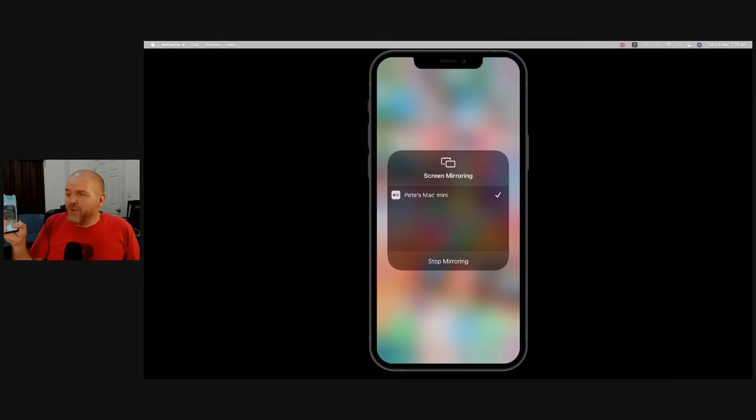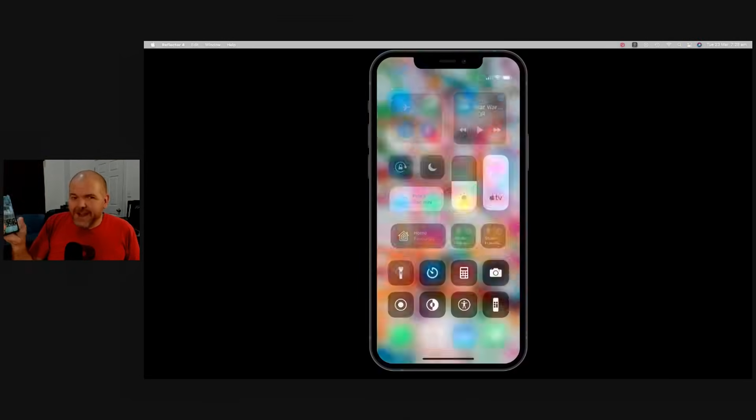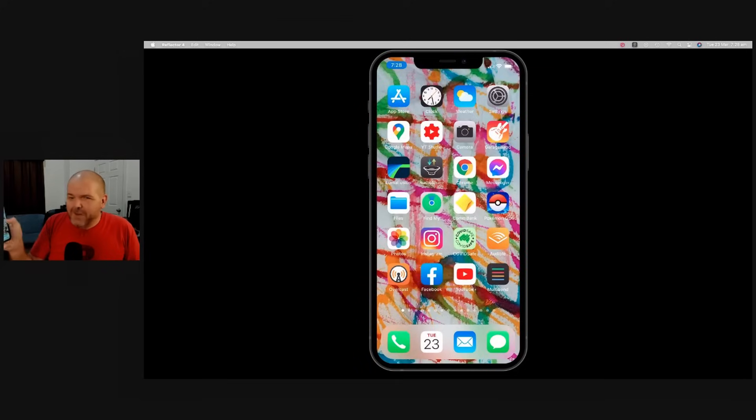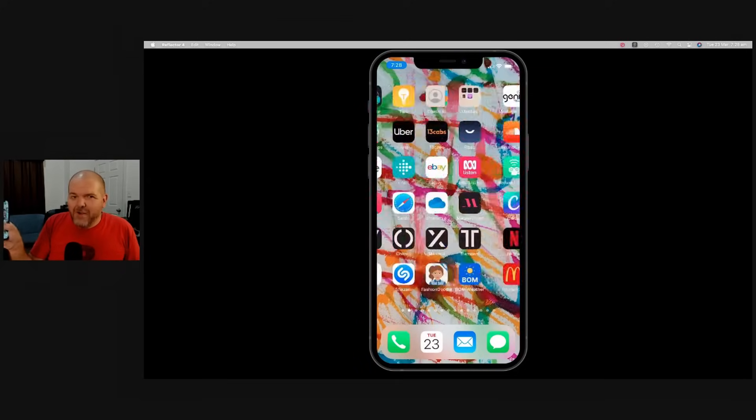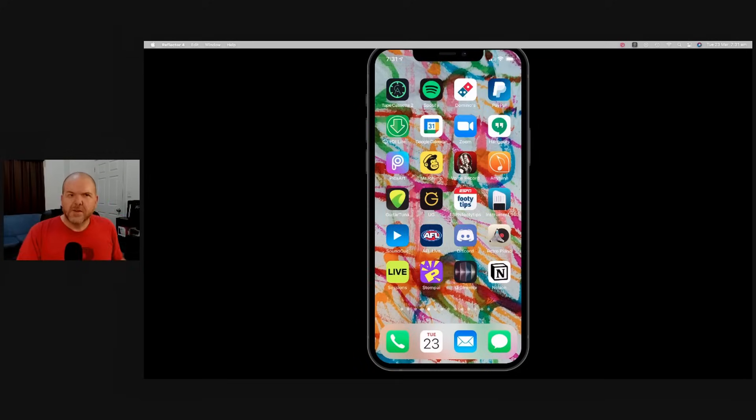So with the software running, all we need to do is swipe down from the top corner or from the bottom on some devices here in iOS, tap on screen mirroring, and then tap on the name of the device. Now, by default, there'll be an AirPlay code that you'll just need to enter into your device. And right away, we're immediately connected and can start displaying our iPhone screen.